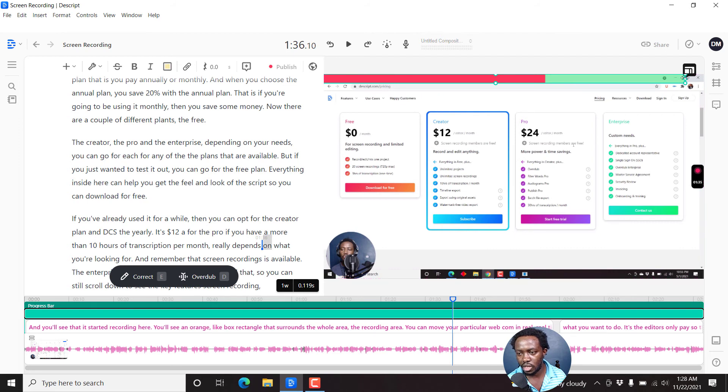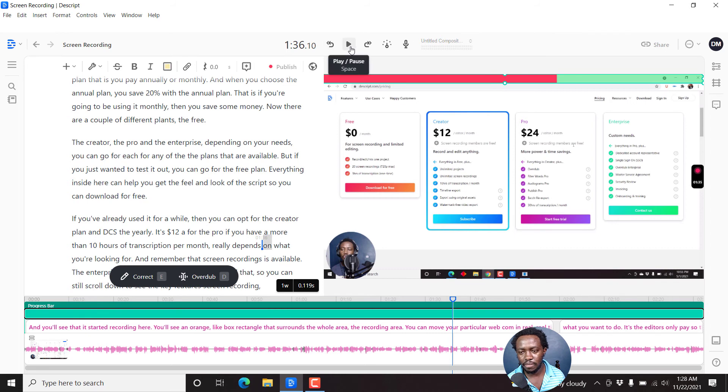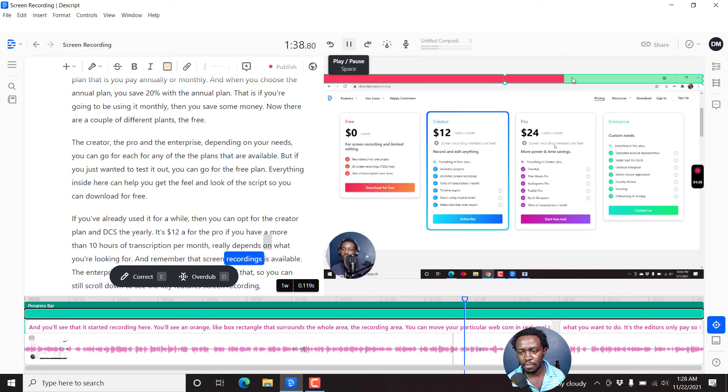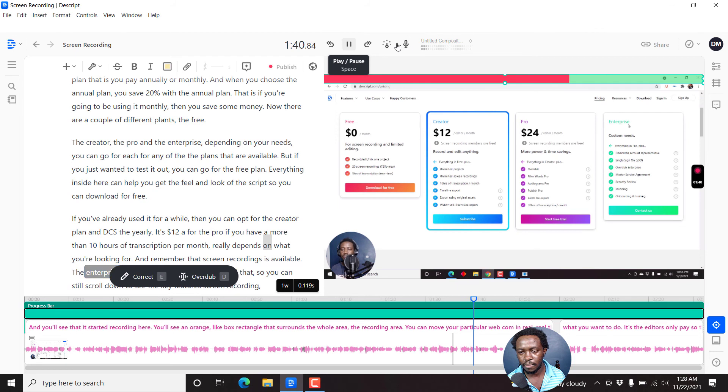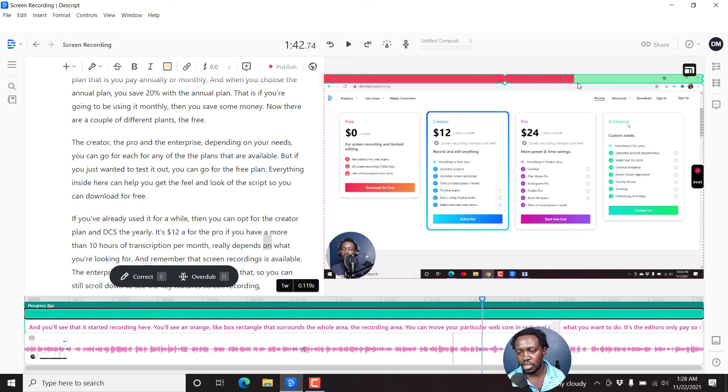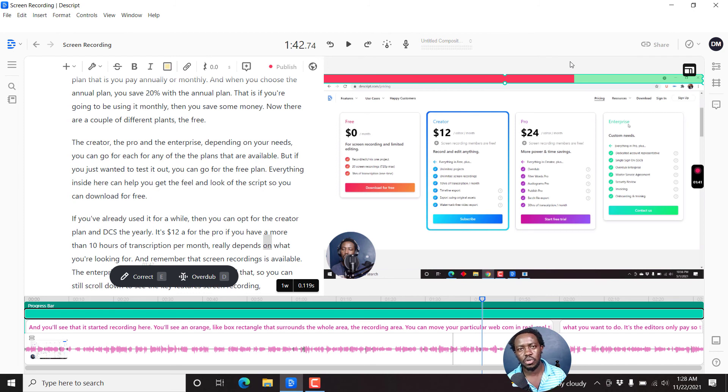And then since it's not going up to the end, we can just adjust it to get to the end. And then if we play—what you're looking for. And remember that screen recordings is available on the enterprise tier if you need it. You'll notice that the progress bar is moving along as the audio or the video is played.